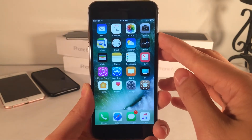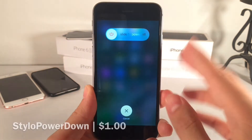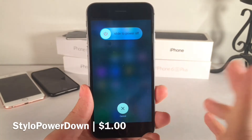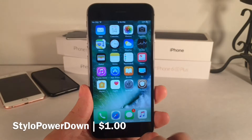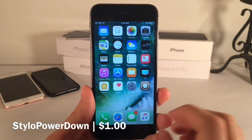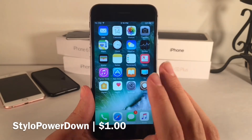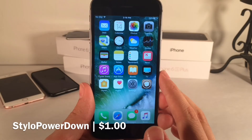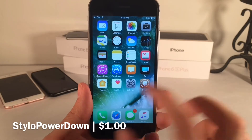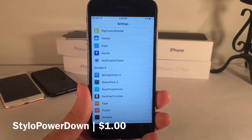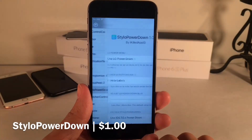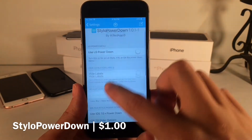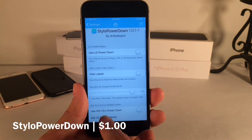If you're sick of the standard power-off screen in iOS, Stylo Power Down is definitely something you'll want to check out. It allows you to get the Power Down screen from the LG Stylo phone, and also the old iOS 7.0.x slider back on your device. After you install the tweak, go to Settings, then Stylo Power Down to set it up. You'll have two options: the LG Power Down and the iOS 7.0 Power Down.